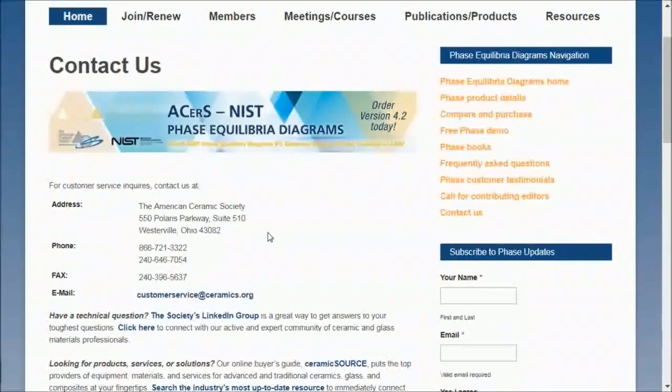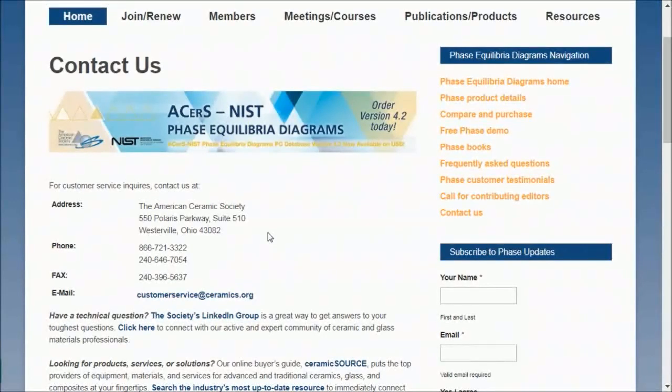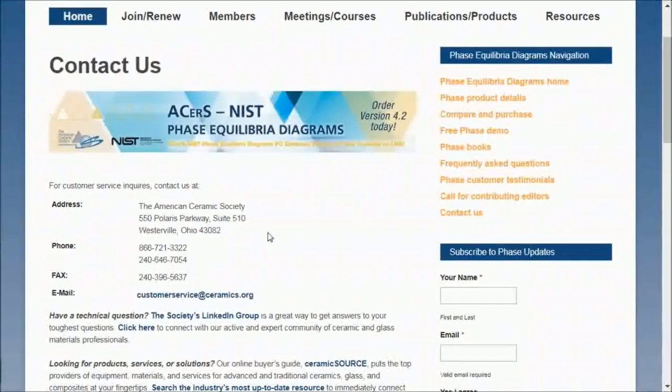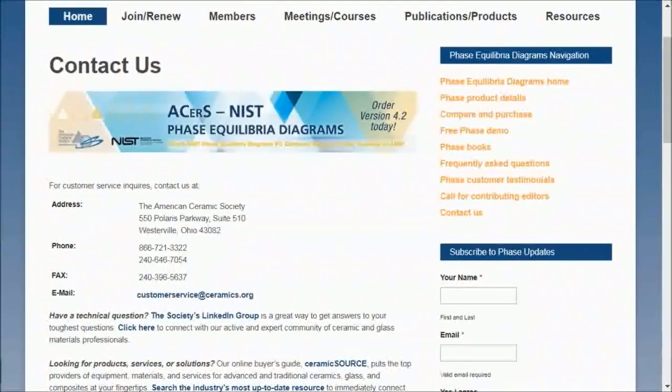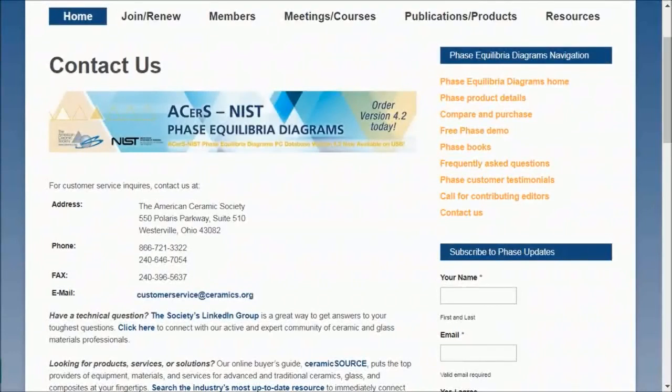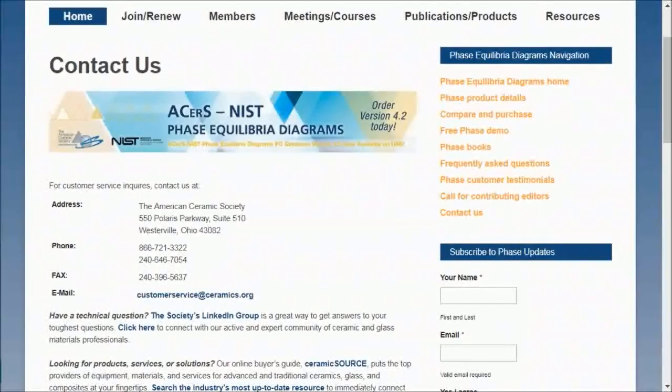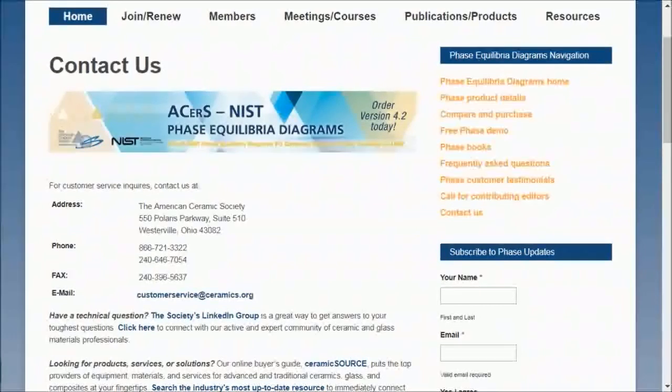If you need further information, please do not hesitate to contact our customer service at the American Ceramic Society. On your screen you see the phone numbers, fax number, and also our email address. I look forward to seeing you in part two. In the meantime, thank you very much for watching.